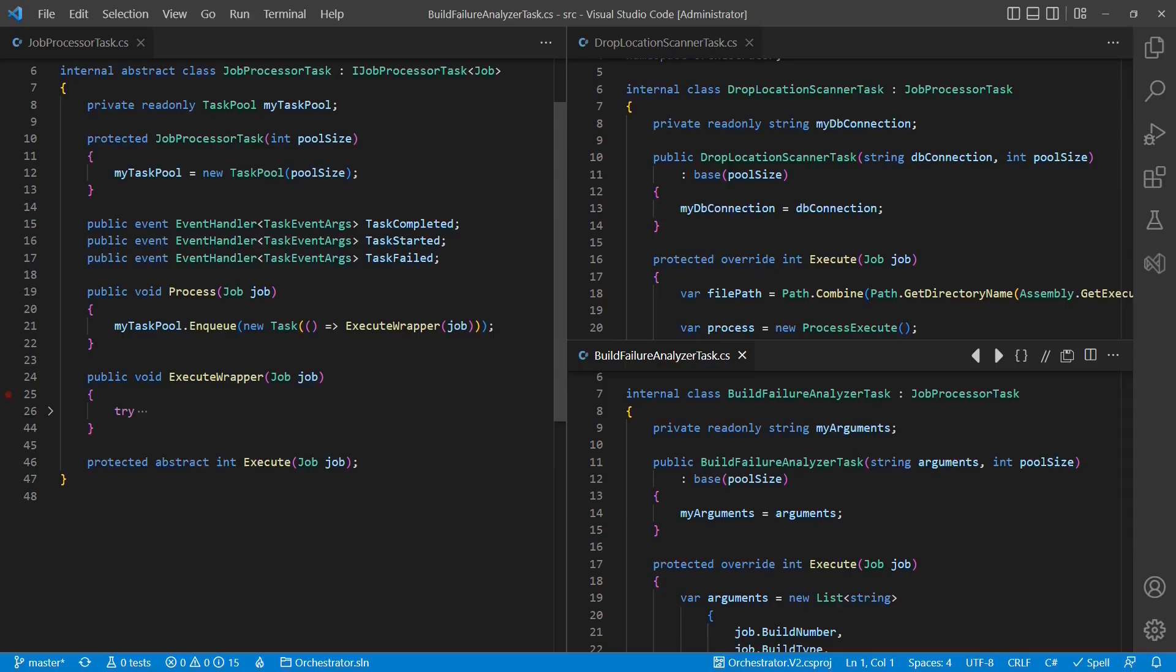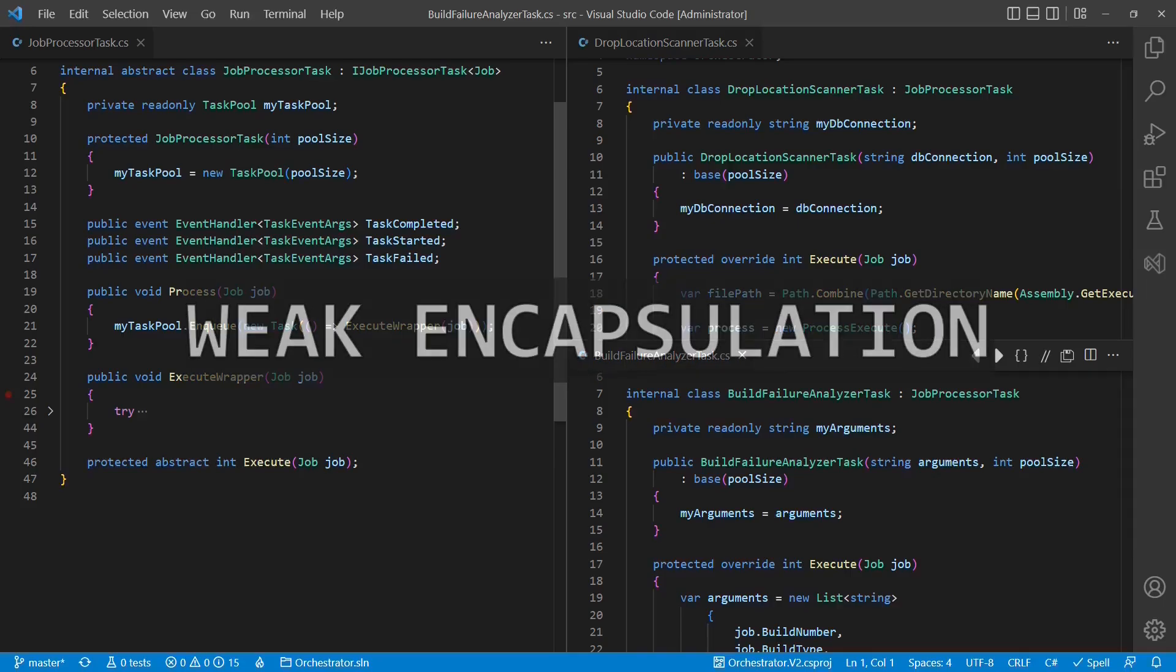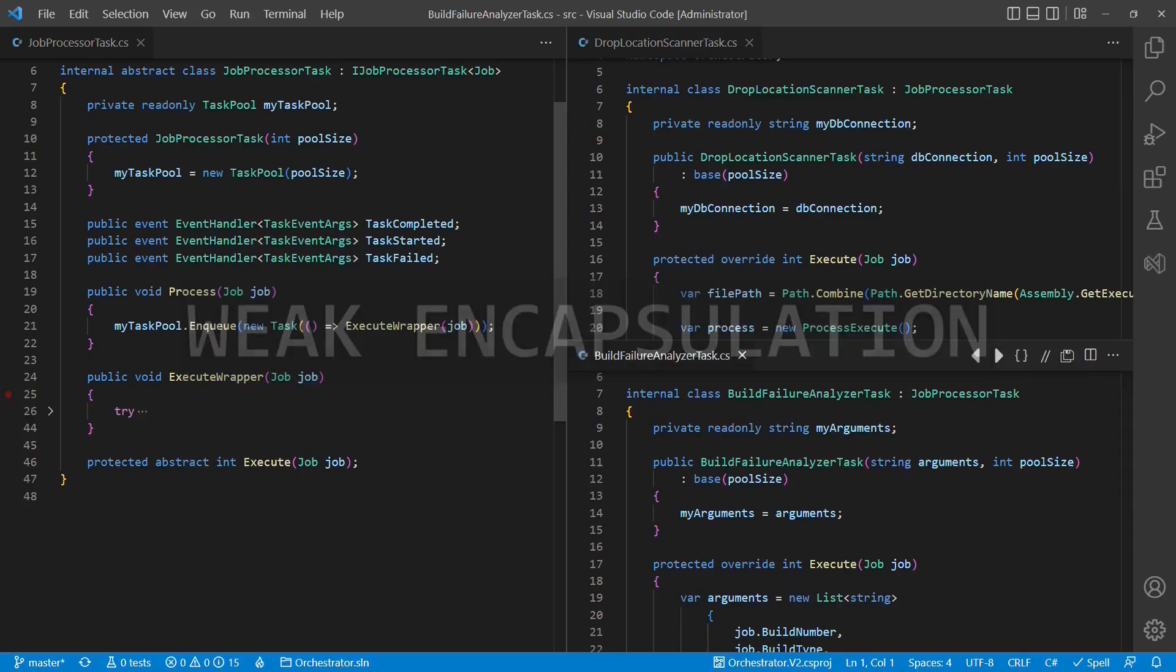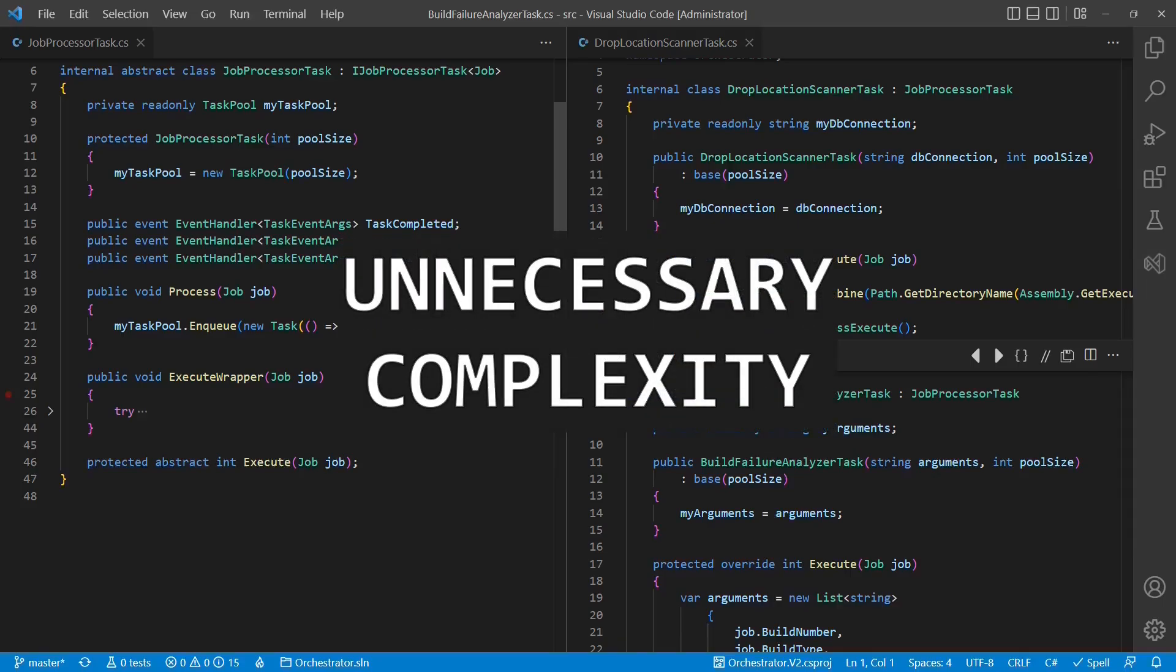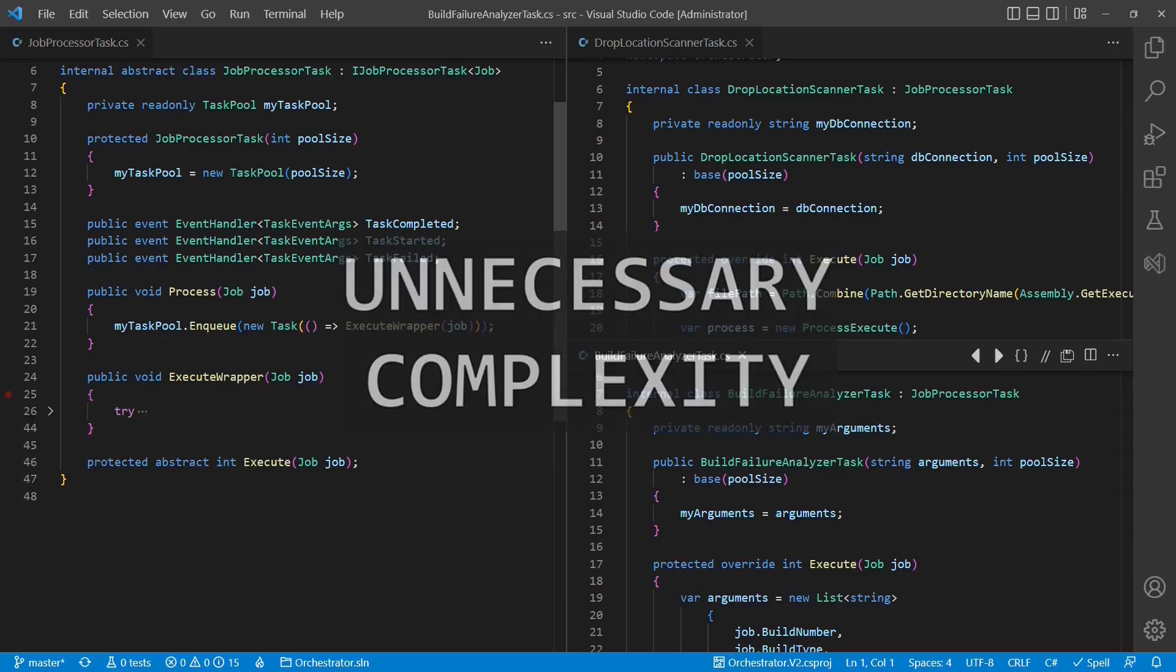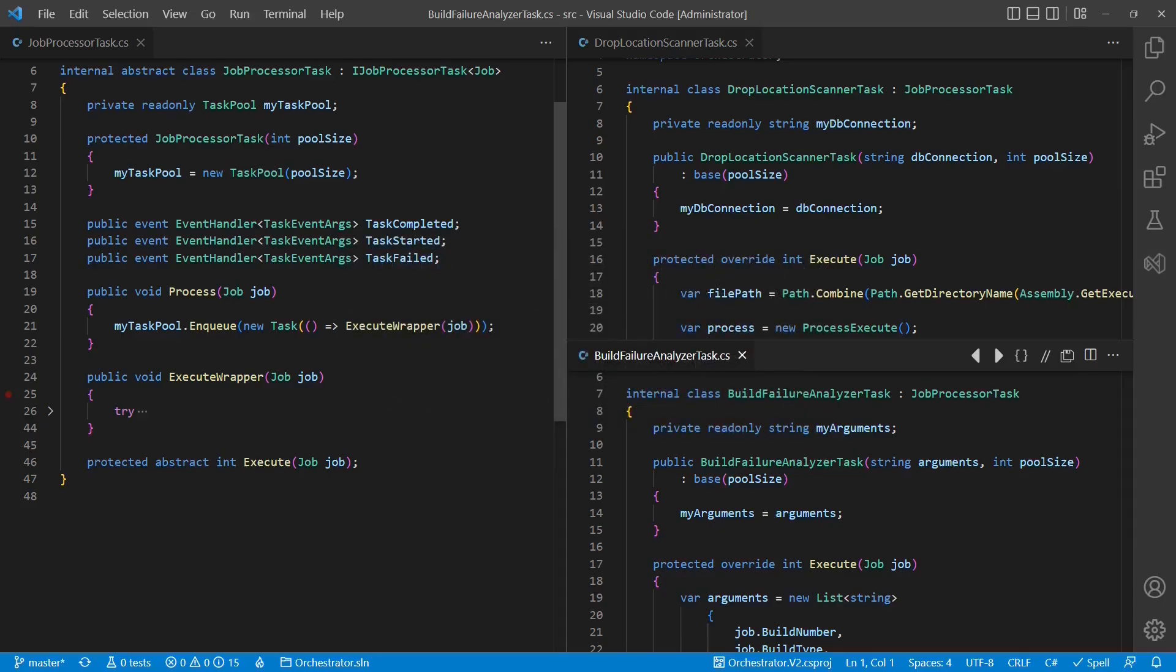For example, such base classes tend to lose their encapsulation more and more over time. As more derived classes for other scenarios get added or existing derived classes change, more protected and protected virtual members will be added to the base class. Finally, this results in much more complexity than actually necessary if a different design would have been chosen.